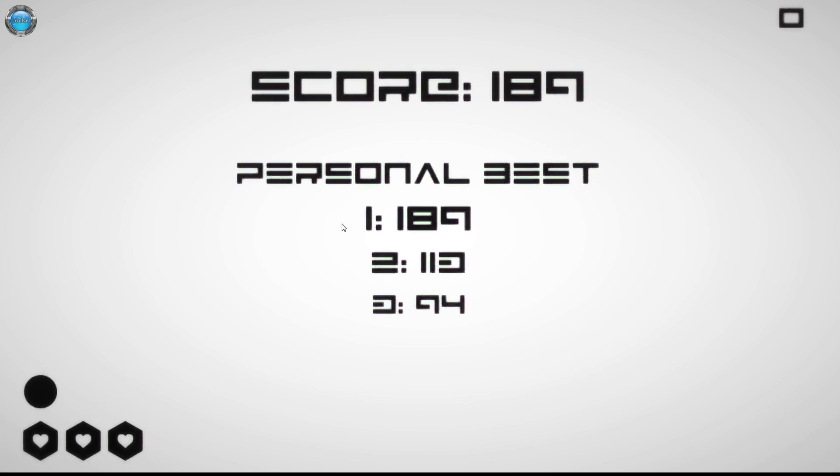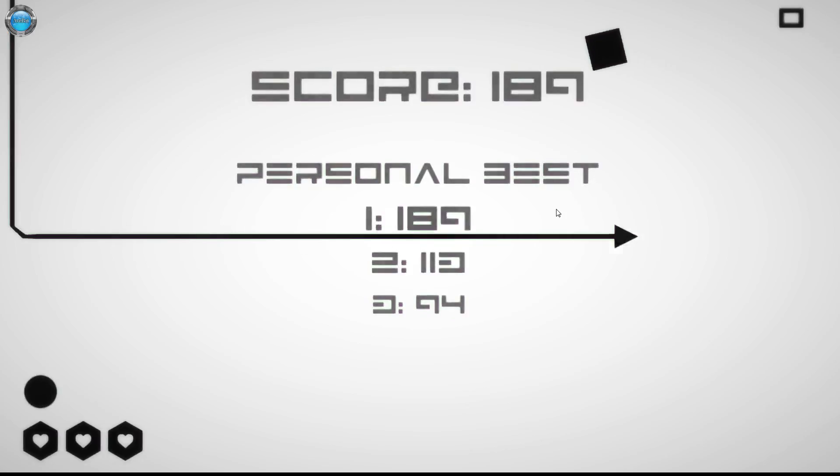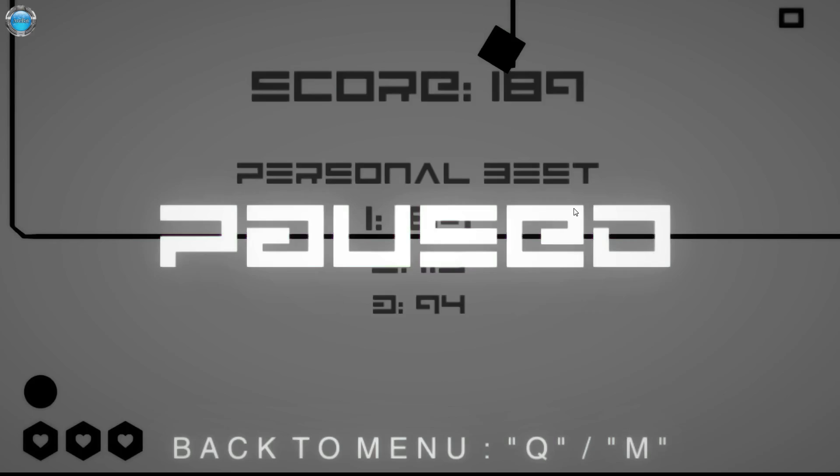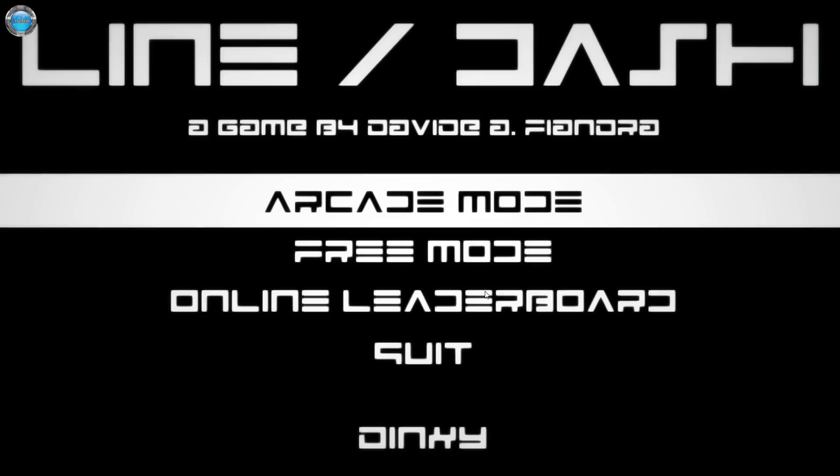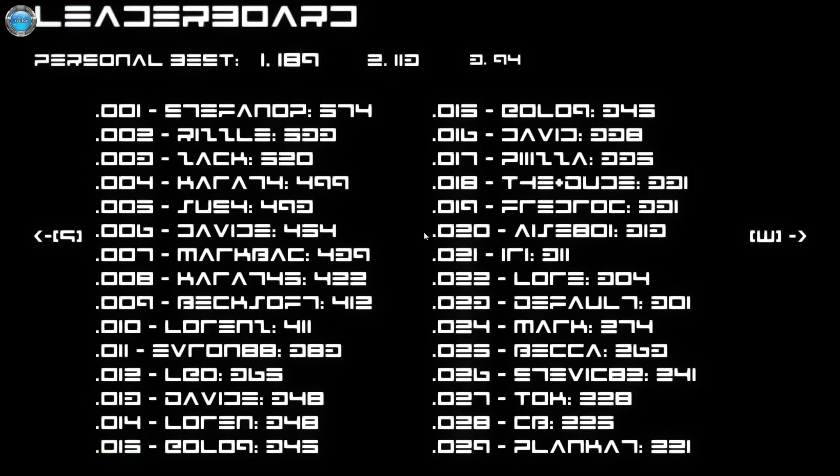Oh my god. And he dies because he tries to be smart. Oh well. Oh, the next game just started. No no no no no, I want to see my placement - personal best.